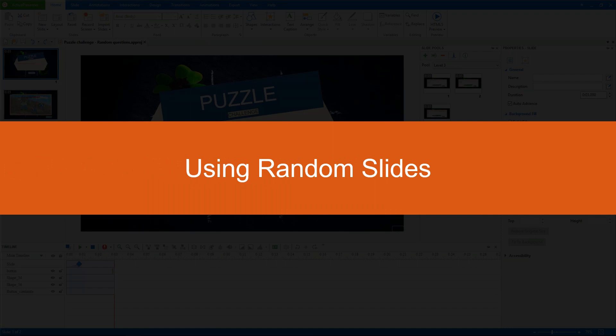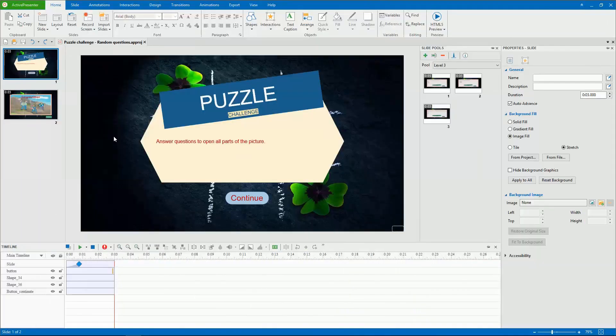Hi everyone! Today I'll show you how to use random slides to draw questions from question pools to create random questions. In ActivePresenter, random slides display slides that are randomly selected from a question pool to which they are linked. Using them, you can easily create different versions of the same quiz, which avoids predictability.